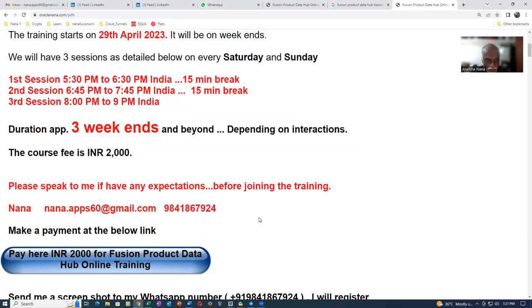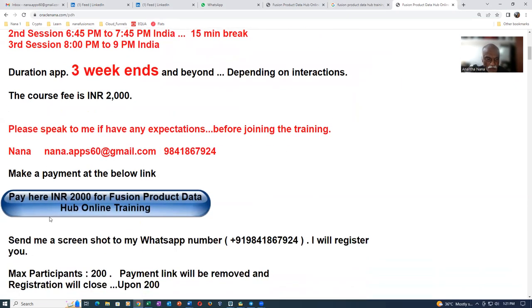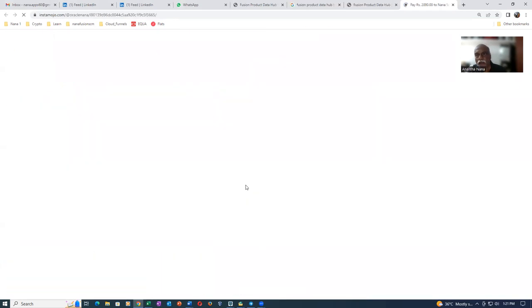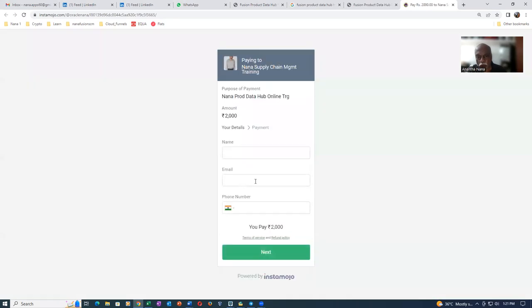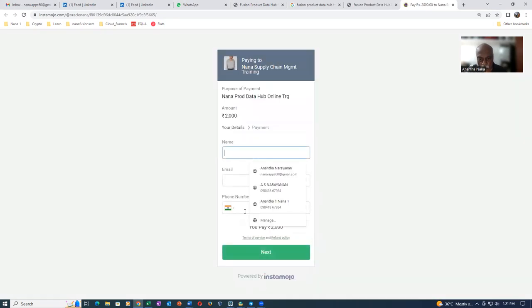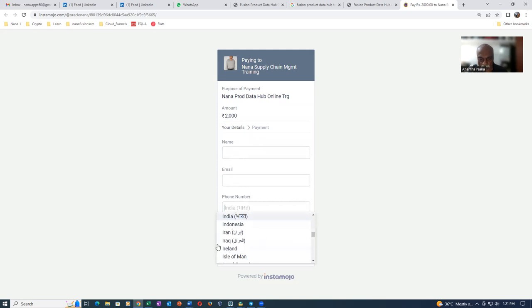And then you can click on the link. This is the International Payment Gateway. So it will take you to this and then you can fill up your name, email and then your phone number. So you can even choose your country, whatever is for fine according to it.